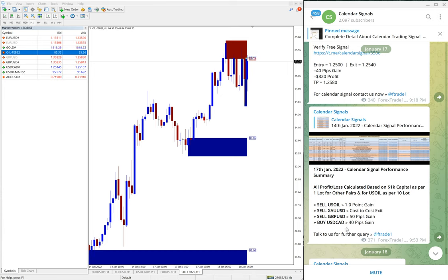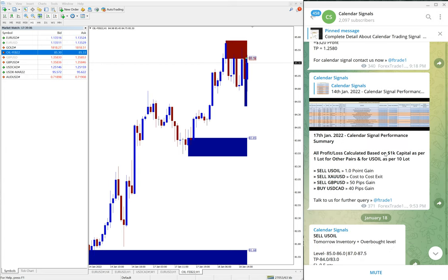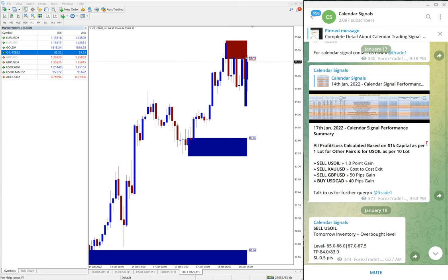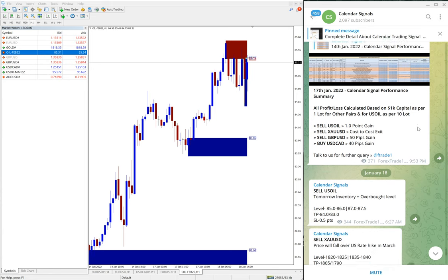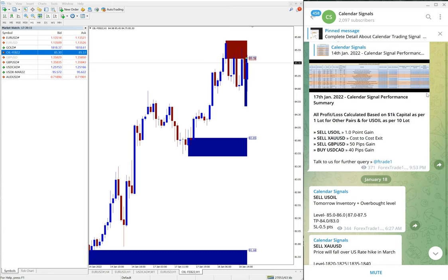So yesterday's overall performance was, here on the end of the day we post the overall performance. Sell US oil signal gave one point gain. Sell XAU/USD which is gold, which we made cost to cost exit, no profit no loss.